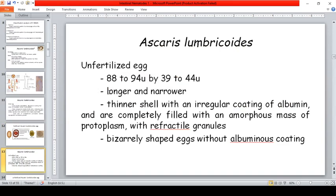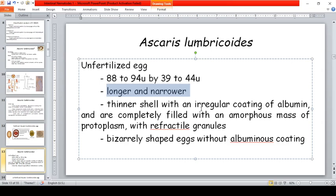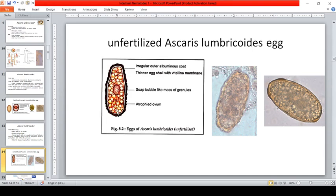The unfertilized egg is longer and narrower, with an irregular coating of albumin, and is completely filled with an amorphous mass of protoplasm with refractile granules. It may be bizarrely shaped and may lack the albuminous coating. The fertilized egg is the infective stage — if an individual ingests an unfertilized egg, it will not be infective and will not develop into a worm.